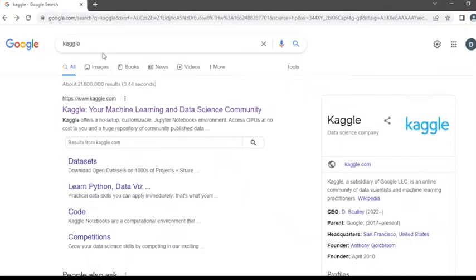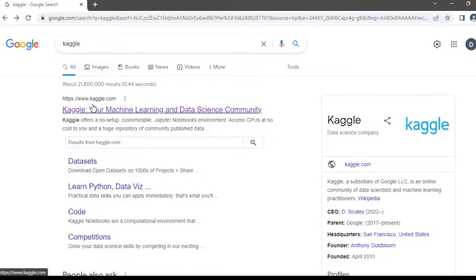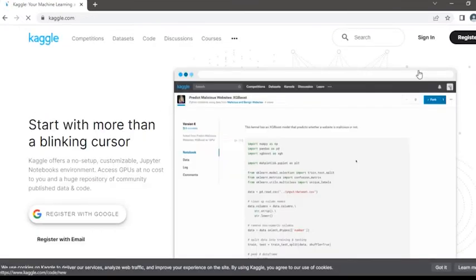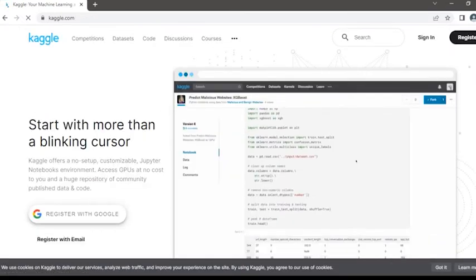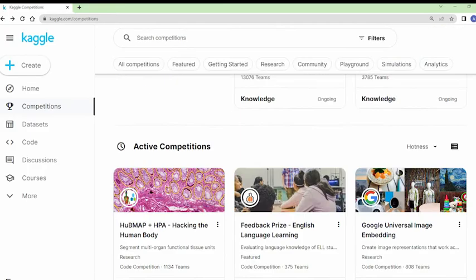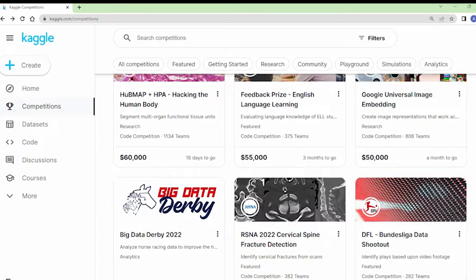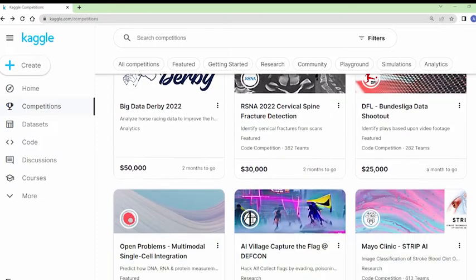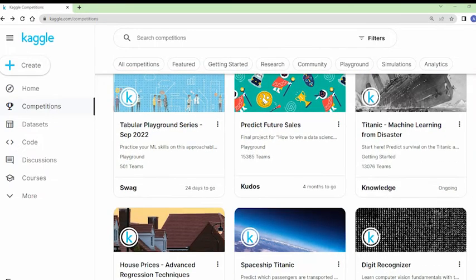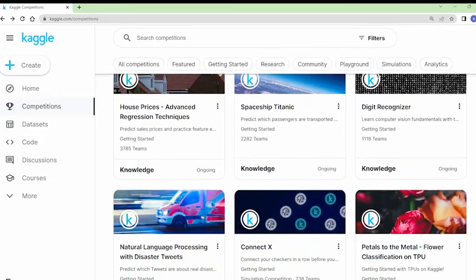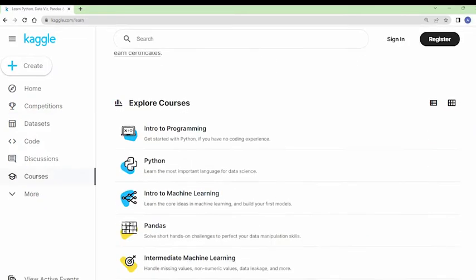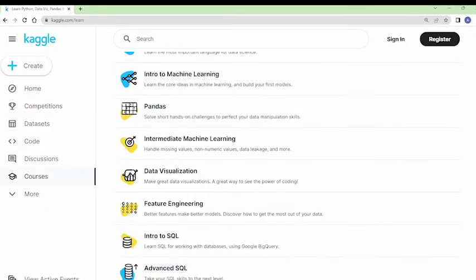In this video we are going to get into heaven for data scientists, which is Kaggle. Kaggle is a platform for doing and sharing data science. You may have heard about some of their competitions which often have cash prizes. It is a great place to practice data science and learn from the community. It consists of different courses along with